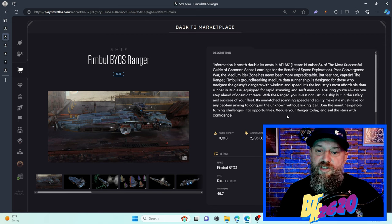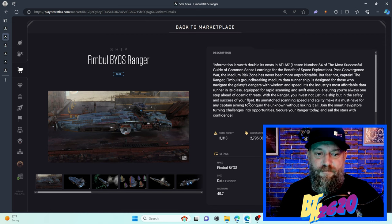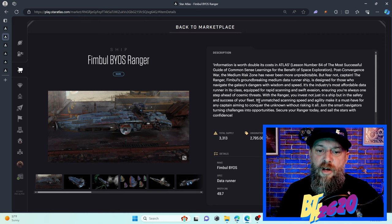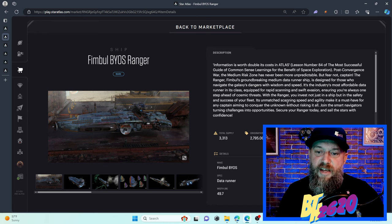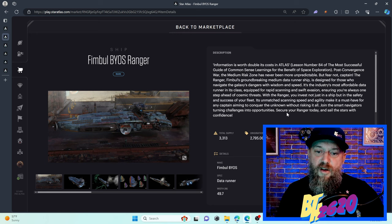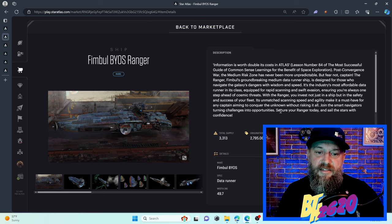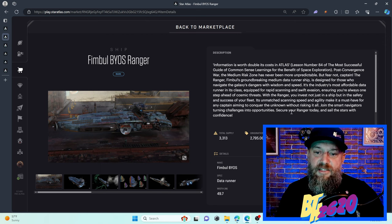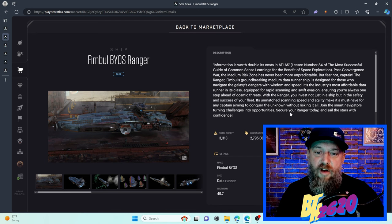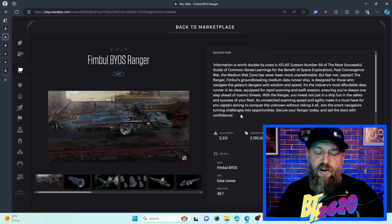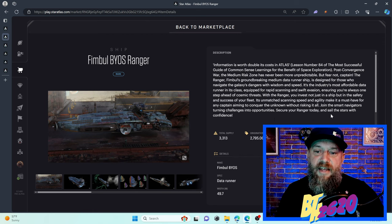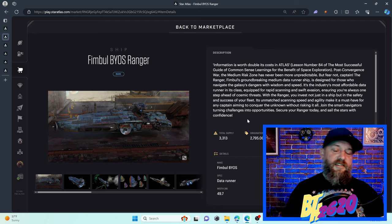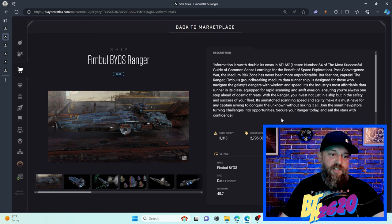The Ranger, Fimble's groundbreaking medium data runner ship, is designed for those who navigate the galaxy's dangers with wisdom and speed. It's the industry's most affordable data runner in its class. I'll question that in a second. Equipped for rapid scanning and swift evasion, ensuring you're always one step ahead of cosmic threats. With the Ranger you invest not just in a ship but in the safety and success of your fleet.